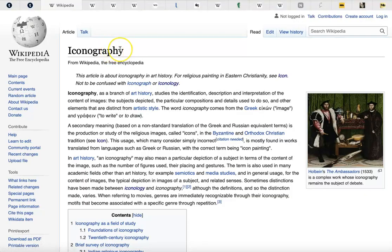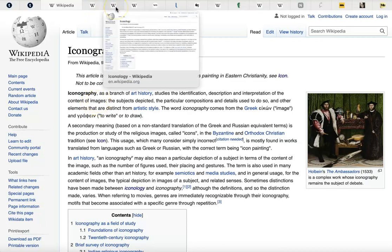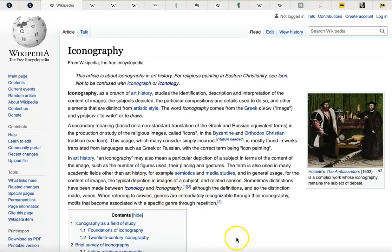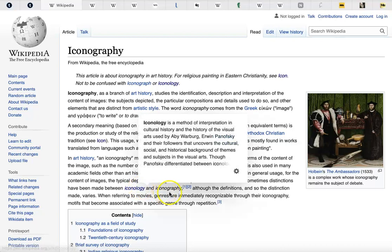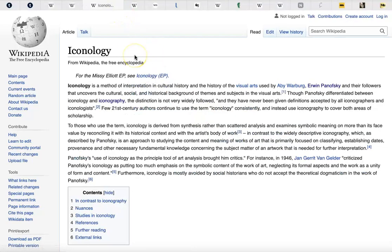I'm here with this word 'icon' so I can give a better understanding of 'iconography.' Iconography studies the identification, description, and interpretation of the content of images. It's a branch of art history. Now, iconography — and this article even emphasizes that sometimes distinctions have been made between iconology and iconography. If you're an art historian and you mix these two up, you're going to get funny looks. If you say one instead of the other, people are going to say you don't know the difference. You should know the difference.